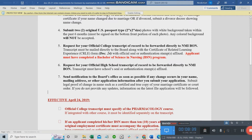Number seven: send notification to the board office as soon as possible if any change occurs in your name, mailing address, or other application information. Submit legal proof of the name change, such as a marriage certificate. If you get married but are not changing your last name right away, you don't need to update them.